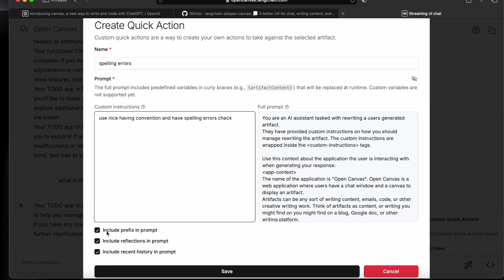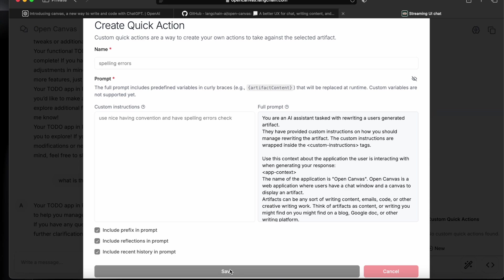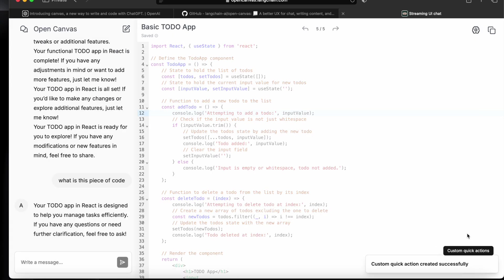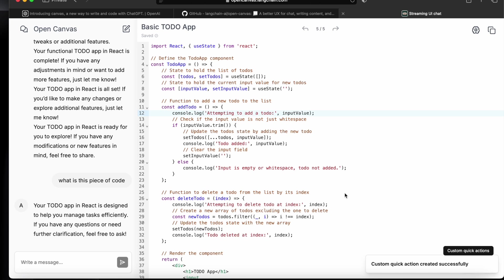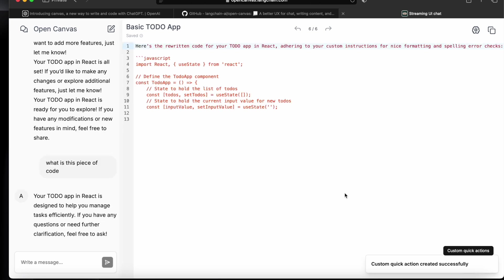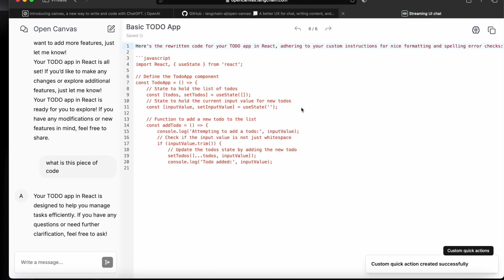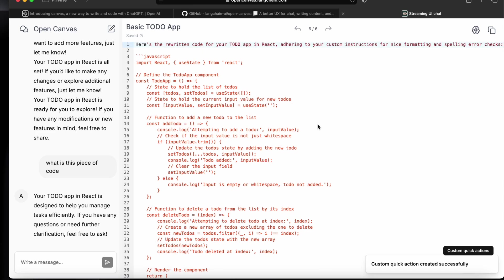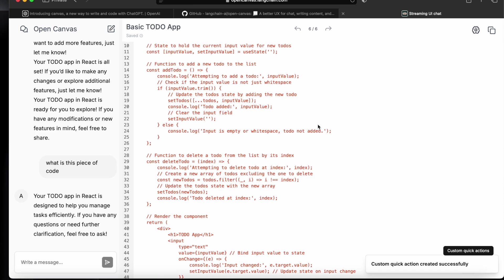We can have these include prefix and prompt or in reflection in prompt and this thing, and we can save it. When we will click on this, then it will run this prompt. So here now you can see that this is the rewritten code it gave based on our new custom prompt.